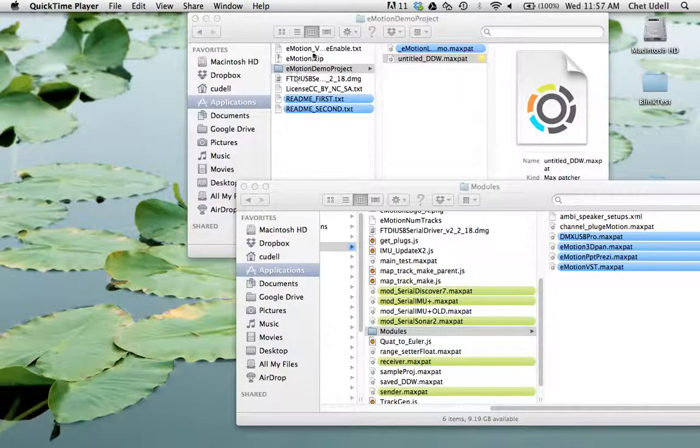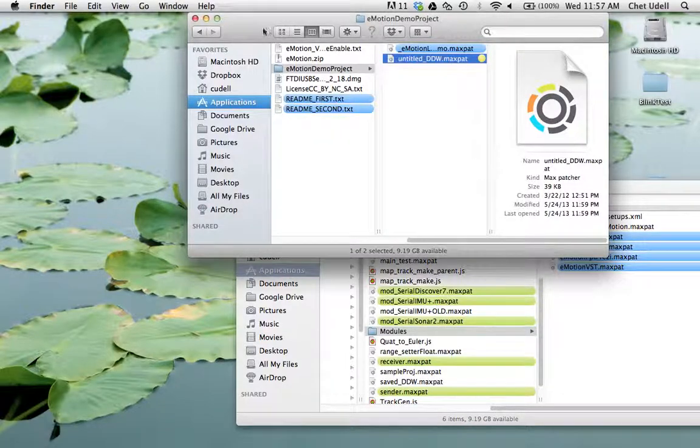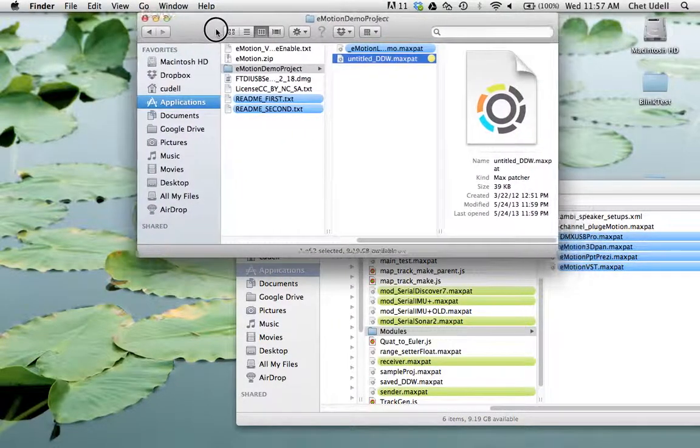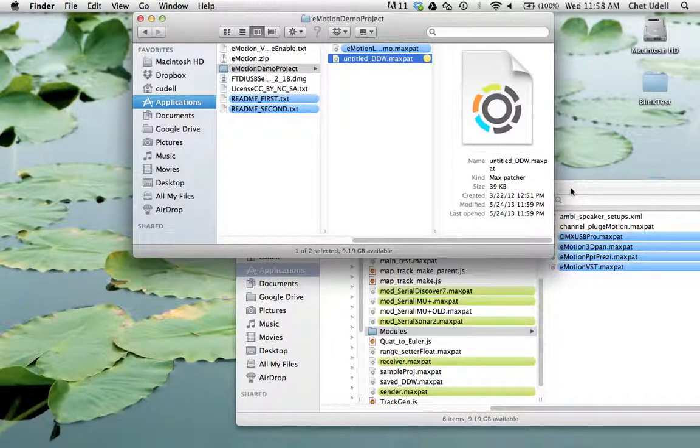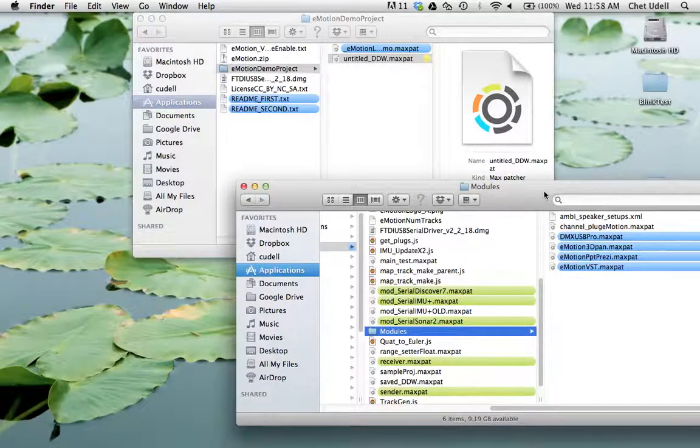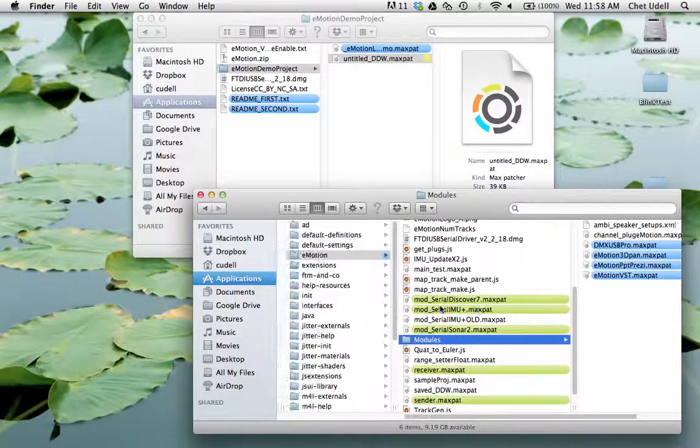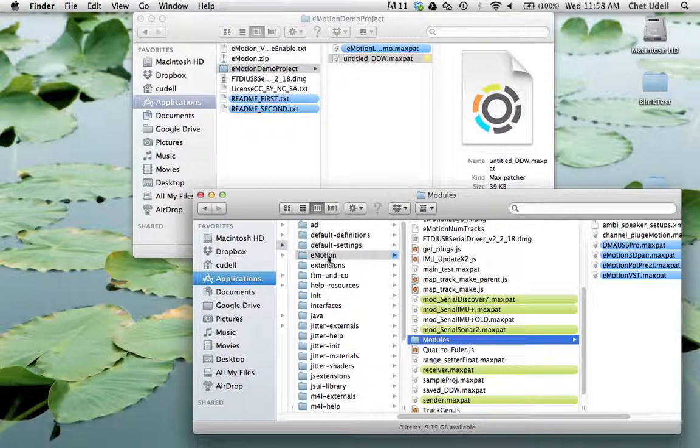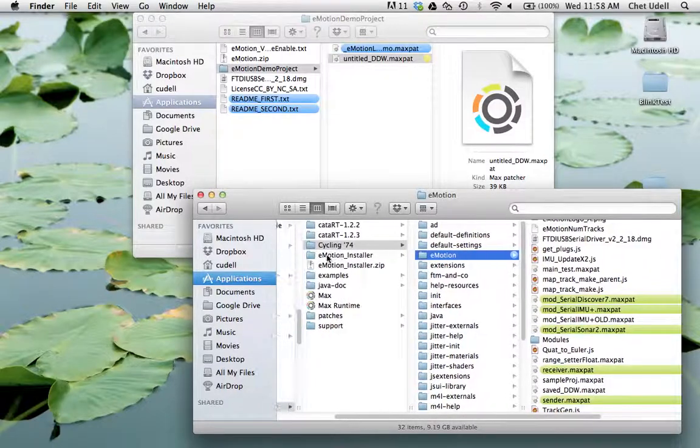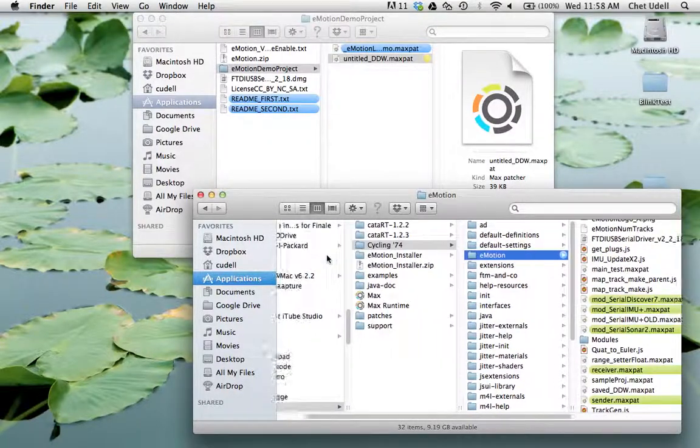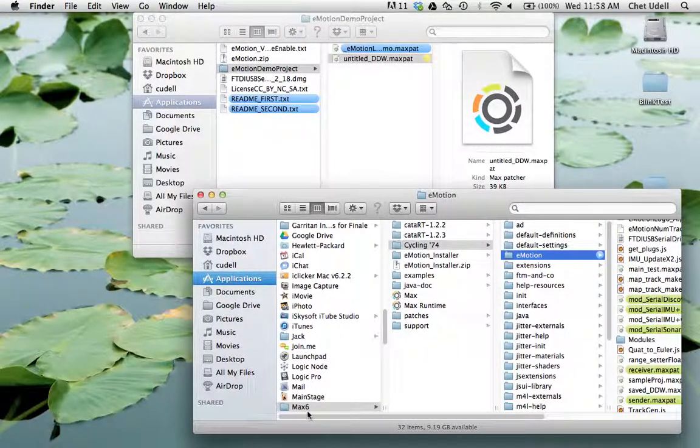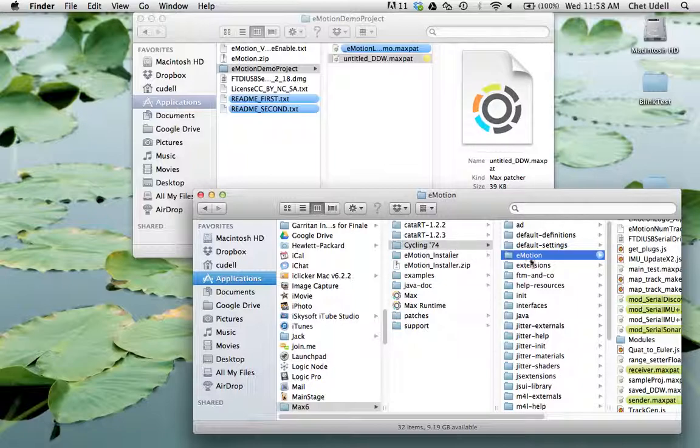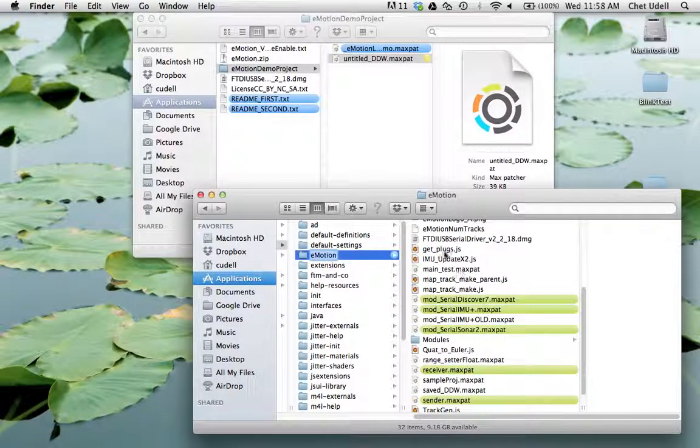So let's take a look at our demo project here. We have this untitled digital data workstation and let's also take a look at the contents of our Emotion folder. This is the folder that you should have installed under Mac 6, Cycling 74 and Emotion.